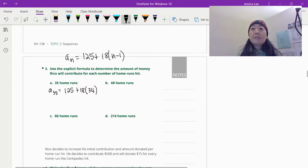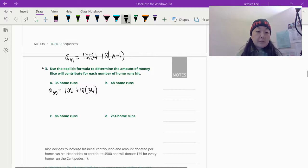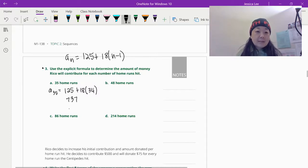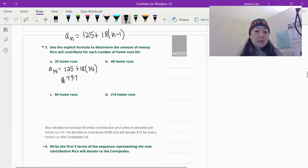So 125 plus 18 times 34 equals $737. Not too shabby. And you would do the same thing with 48, 86, and 214 if you want to practice that.